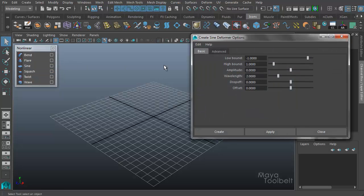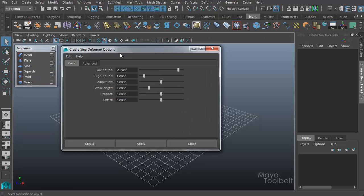Looking into the options here, if you're following along with these deformer tutorials, you'll see some similarities as we go through. This one also has a low bound and a high bound option, and then for the sine deformer specifically we have amplitude, wavelength, drop-off, and offset.